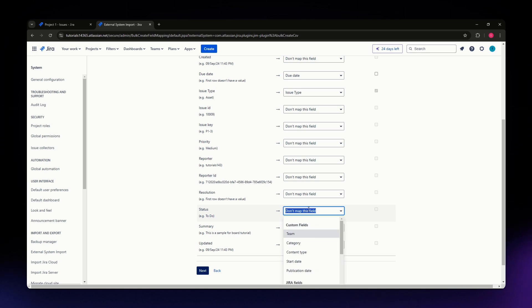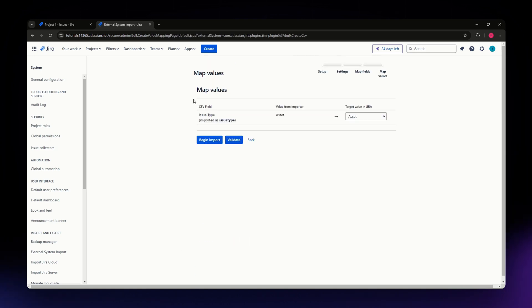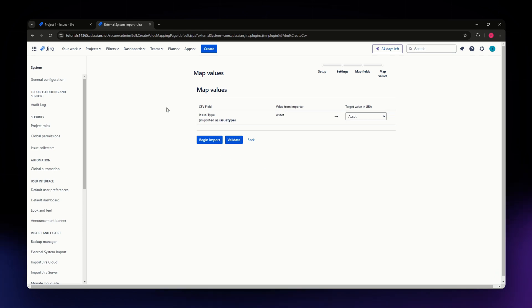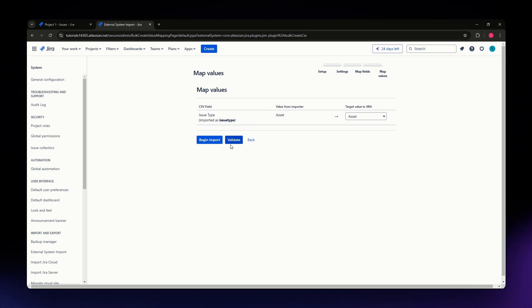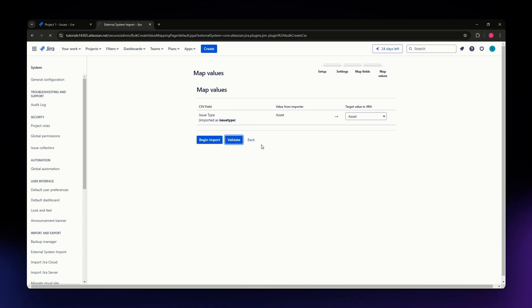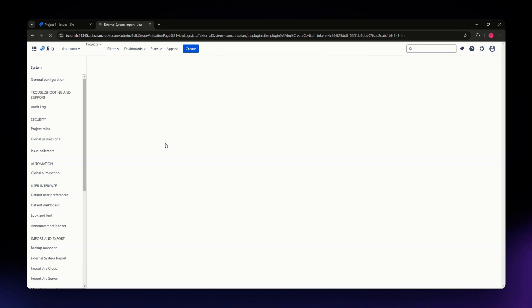I suggest before you continue importing your issue, validate your file first to see any errors. Just hit the Validate button and let it process for a few seconds. It's processing right now.